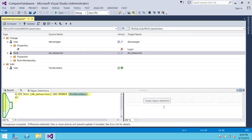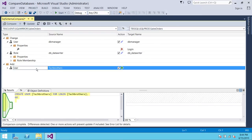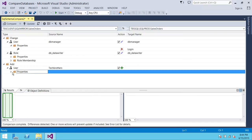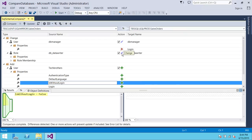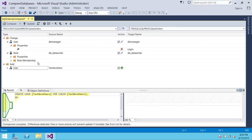The plus symbol means the object exists on the source but not on the target — it will be added to your production server. A change symbol means the object exists on both sides but they are different — it will be updated on your production server. Once you've reviewed all your changes and are satisfied, you can click 'Update' and it will sync the source and the destination. This is one way to compare live databases by making a connection to SQL Server.